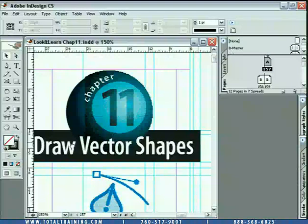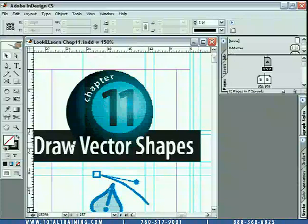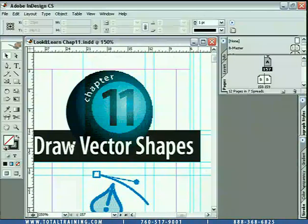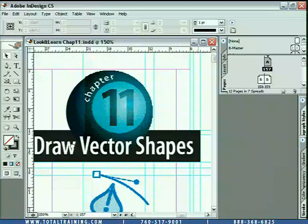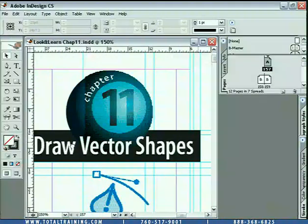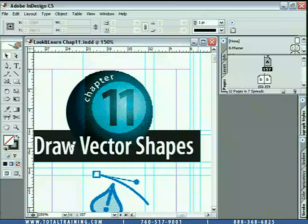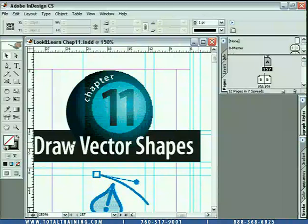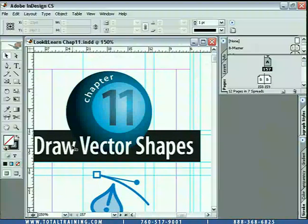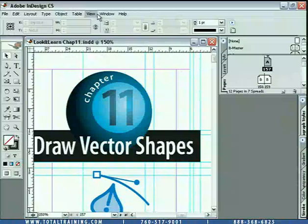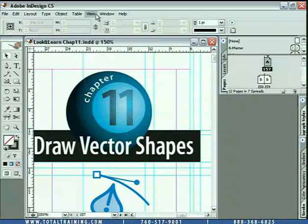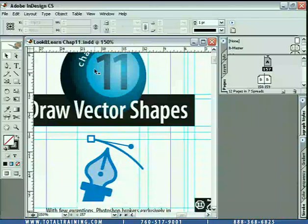And another thing that's interesting about it, notice when I pan the screen or when I scroll the page using the hand tool here, it shows me this low resolution version of the graphic. But as soon as I get done scrolling, as soon as I let go of my mouse, it's going to give me a better screen display. Now, let me show you that again, because I want you to get a sense of exactly what's going on here.